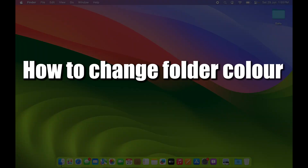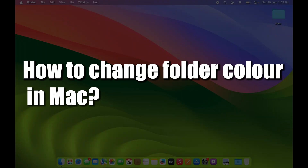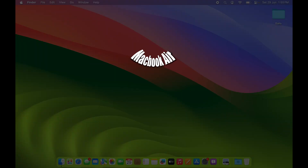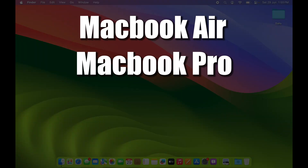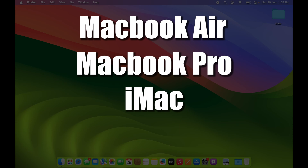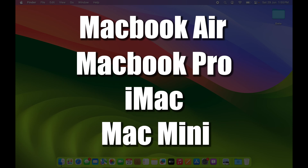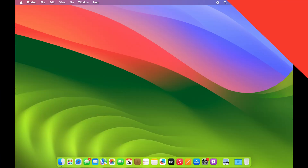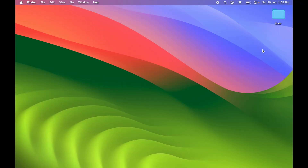How to change folder color in Mac. Whether you're using a MacBook Air, MacBook Pro, iMac, or Mac Mini, the steps are going to be the same. We all know that the default folder color in Mac is this blue color.